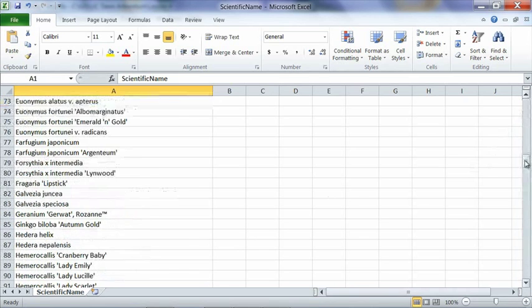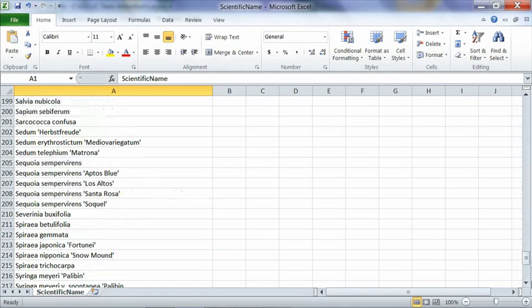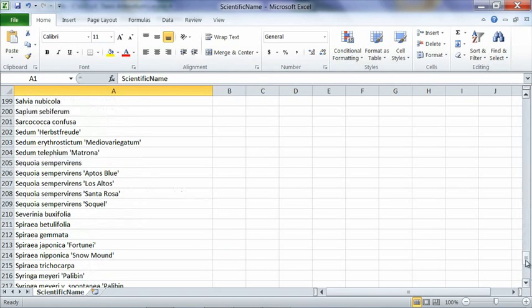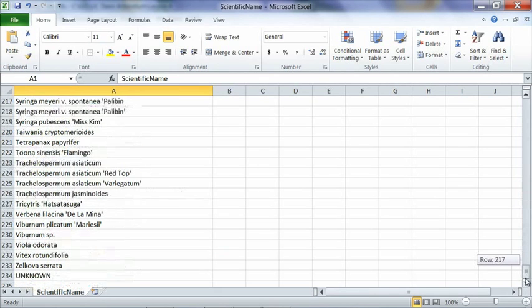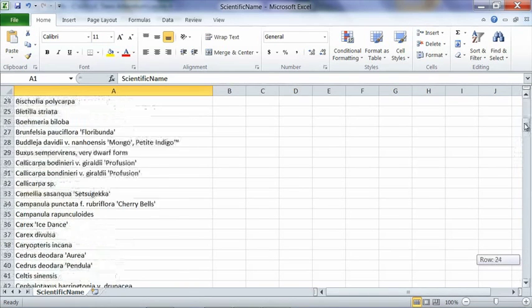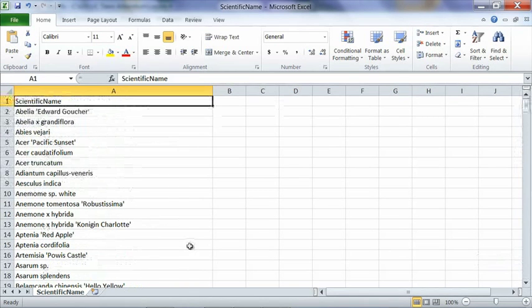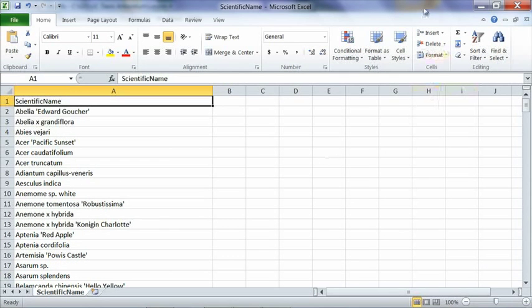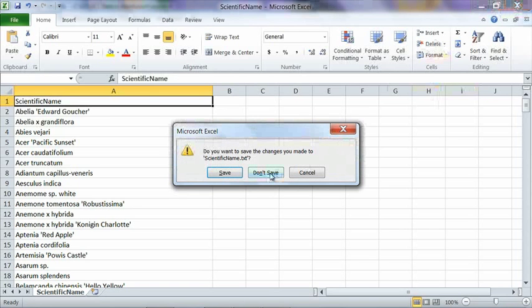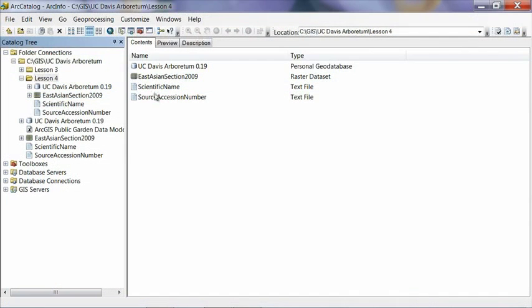So if you have a plant records database, you can go into that database, and usually there's some kind of summarize or export feature in which you can create a text file that will just list all the different names inside a particular field. So that's the formatting of that file. I'm not going to save it. So as I mentioned, we have one for scientific name and one for source accession number. So what we're going to do now to turn these into drop-down lists in the data model is use some geoprocessing tools which are built into ArcGIS.